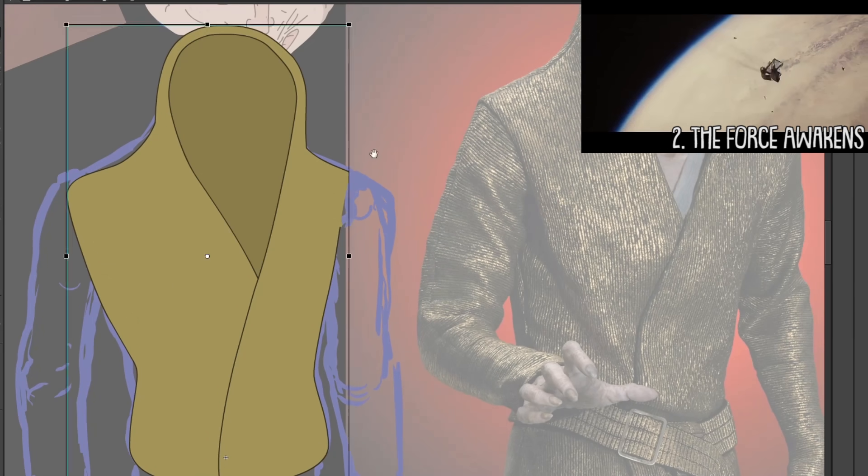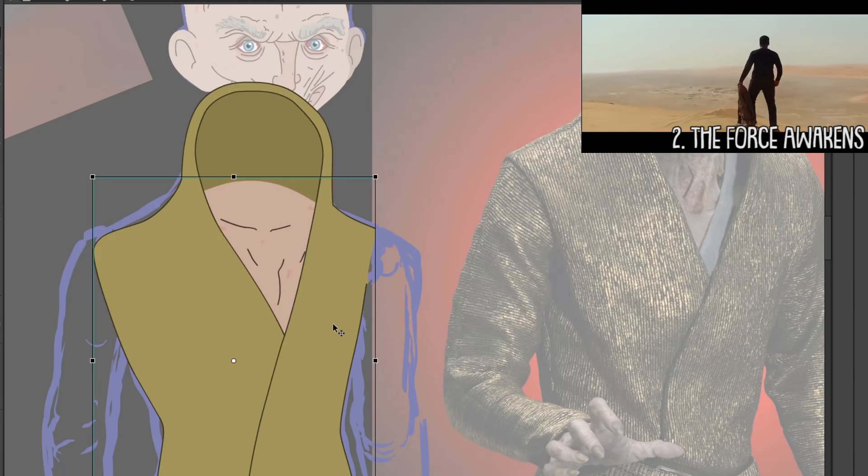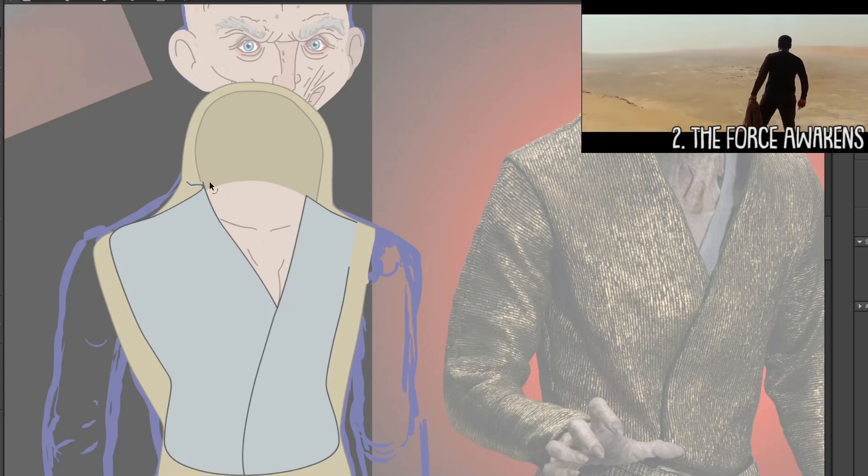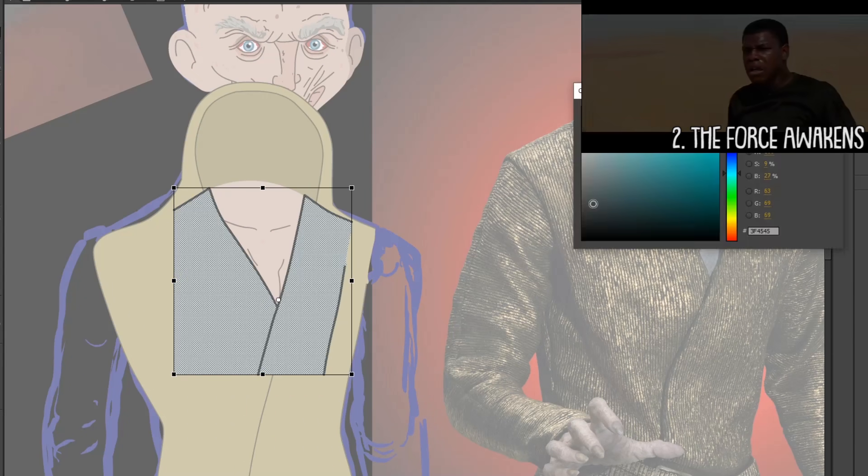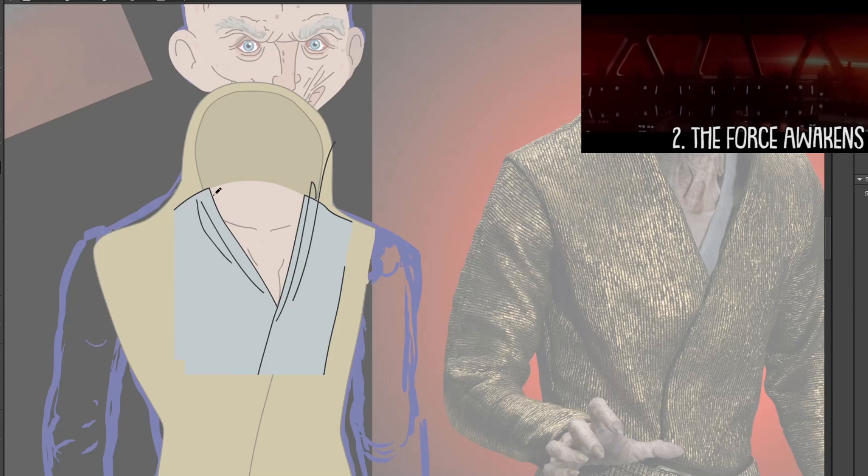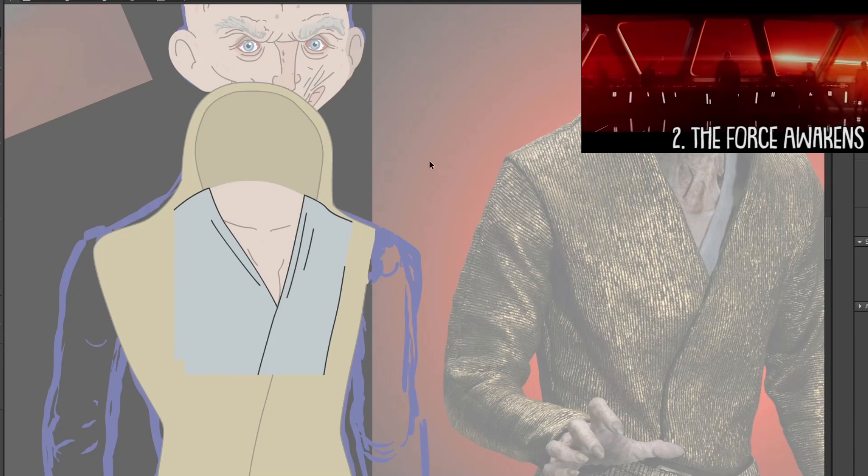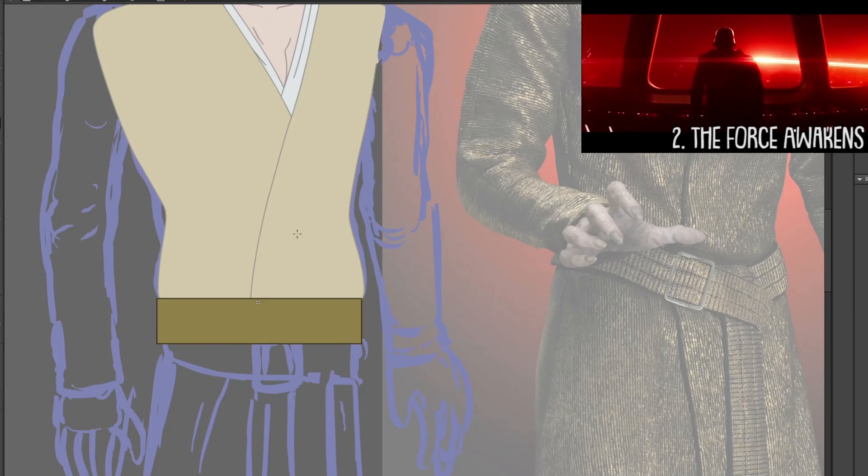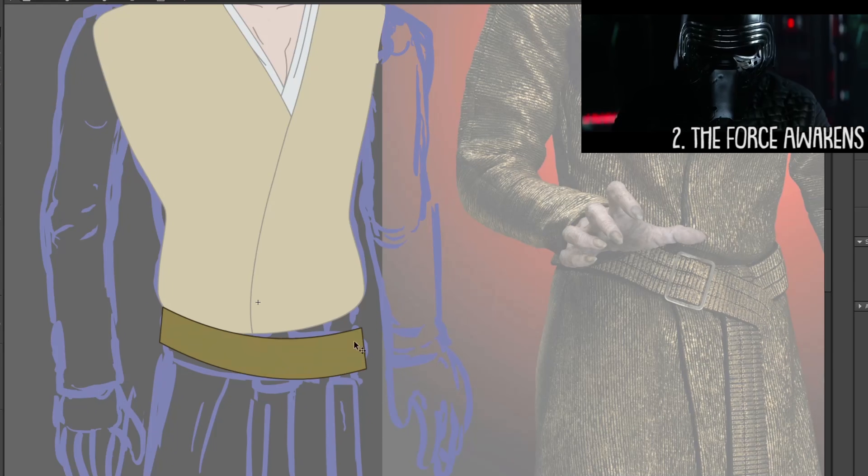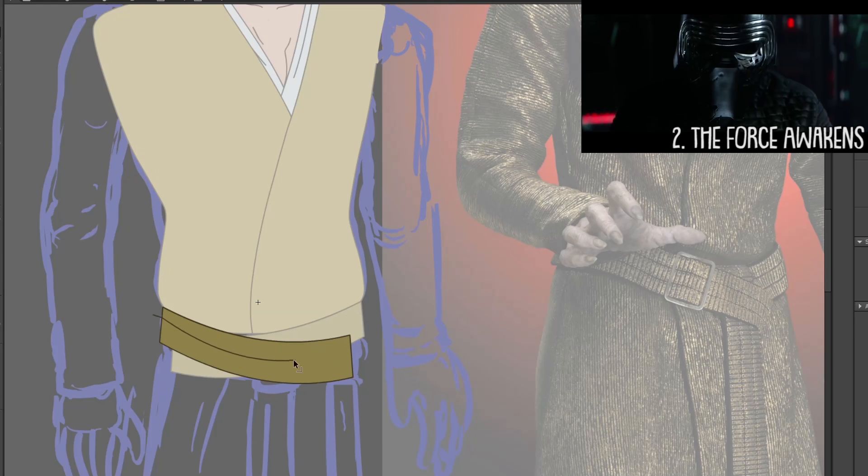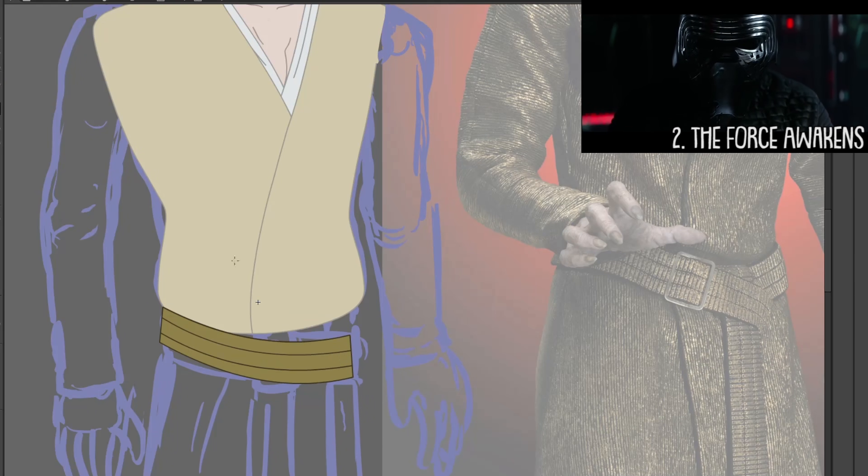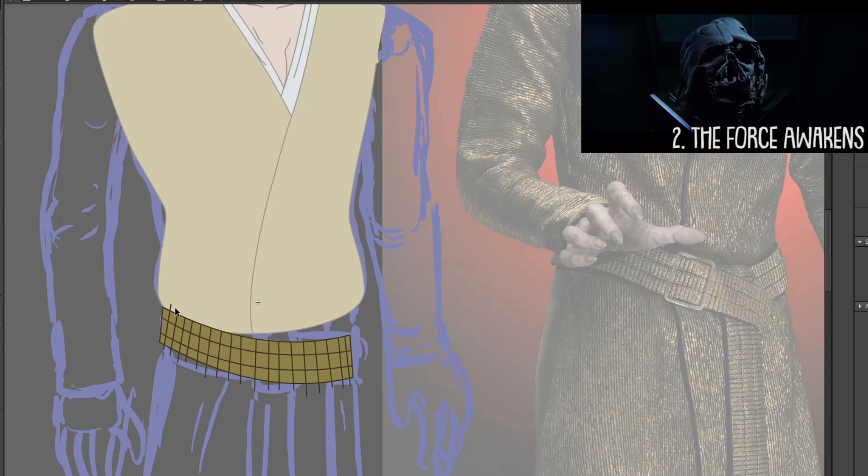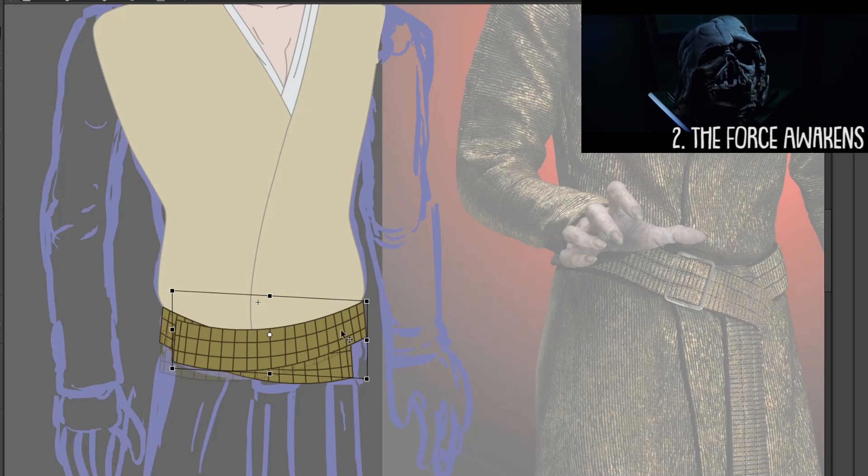Finn is also at his best here, a stormtrooper defecting from the First Order. There's a lot to go with here. And Snoke is a great creepy presence in this film. Carrie Fisher also gives a touching performance and probably steals the show. Not to mention the teaser ending with Luke got me super excited for the next two films.